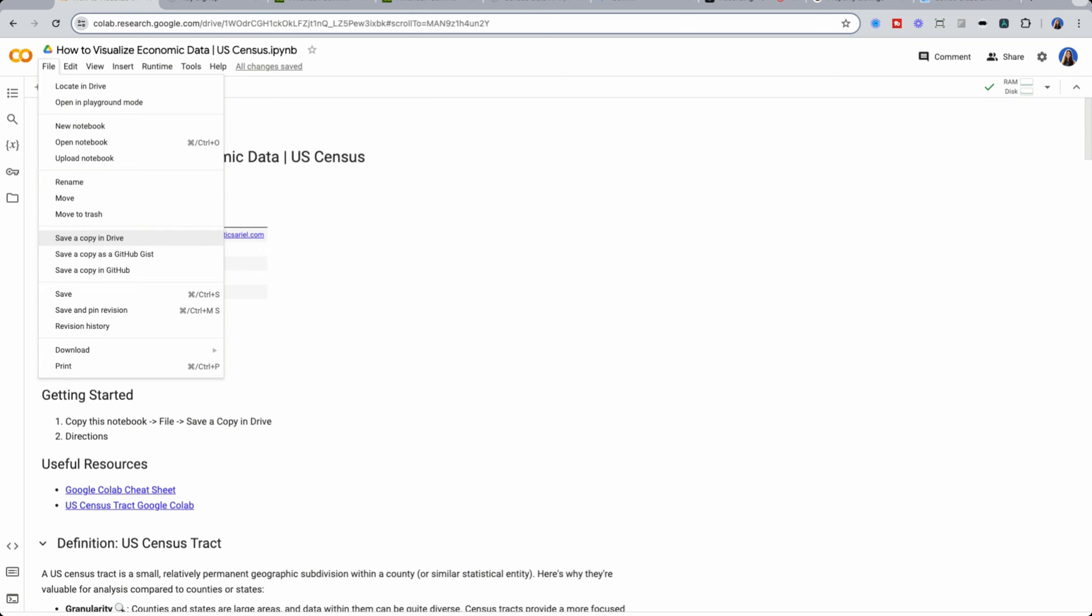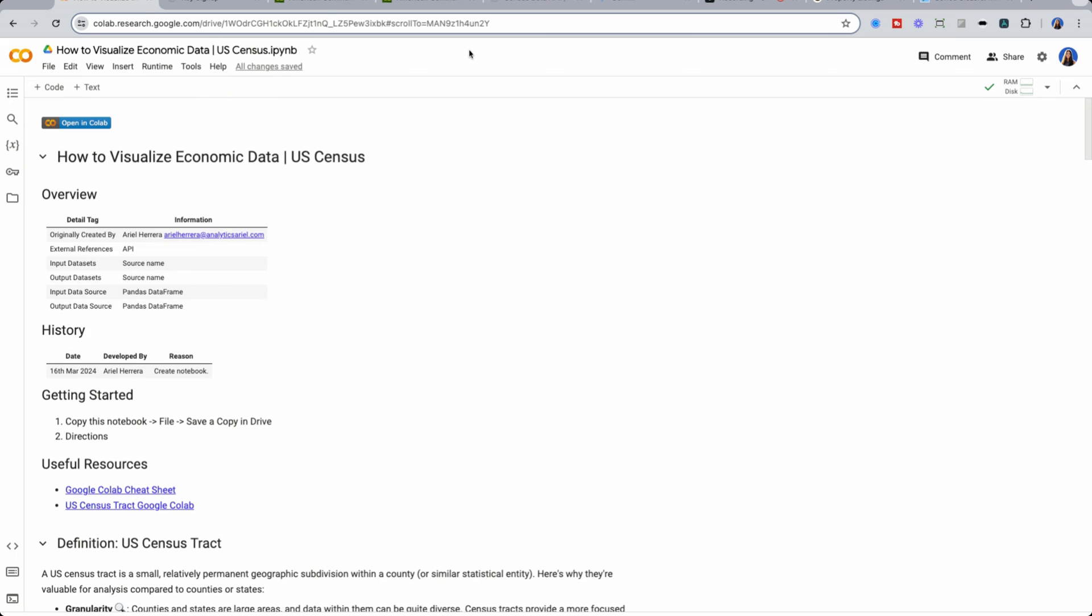And the beauty of it is because it's in Google Colab and not on your local machine, you don't have to have Python installed at all. You can get right into the code.